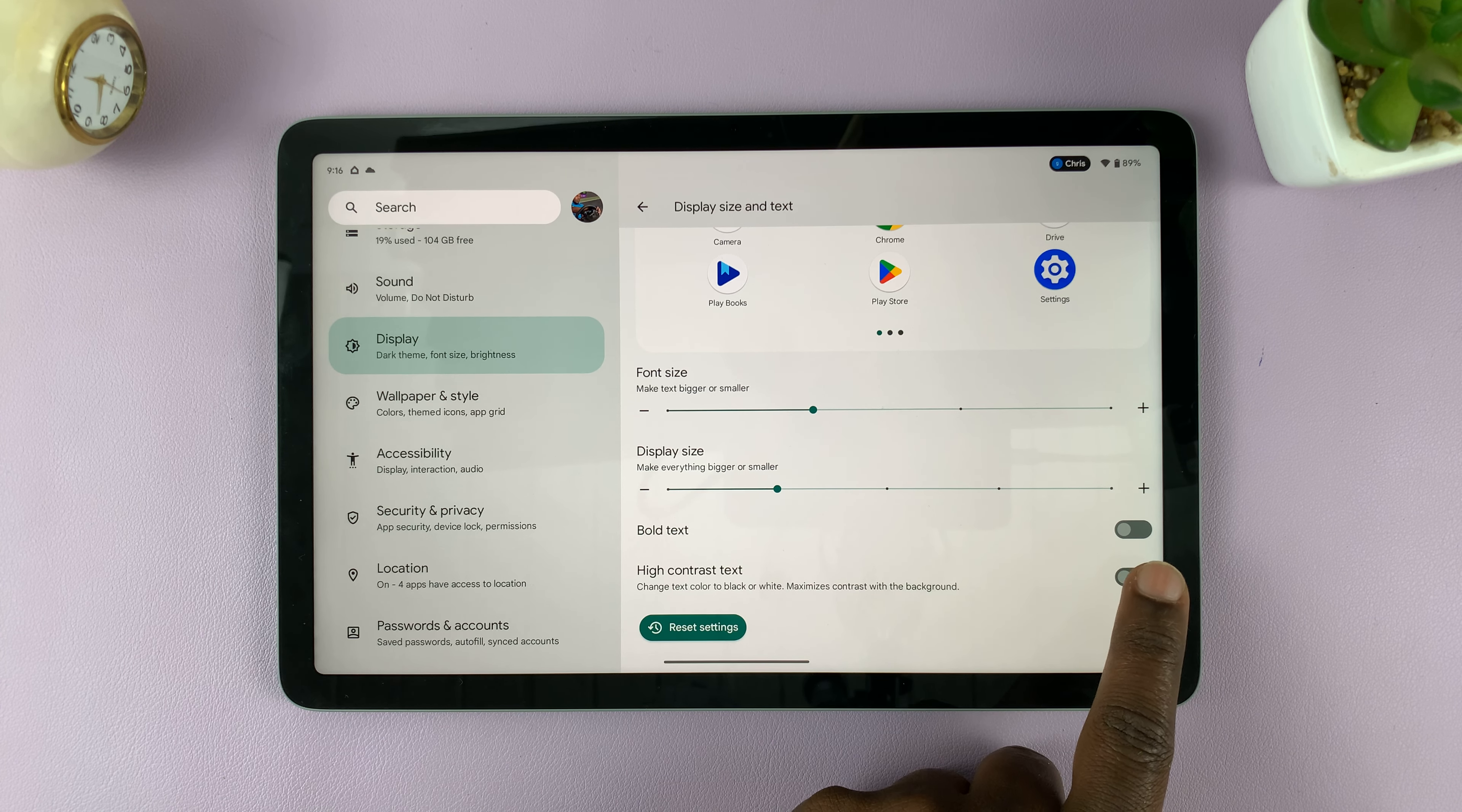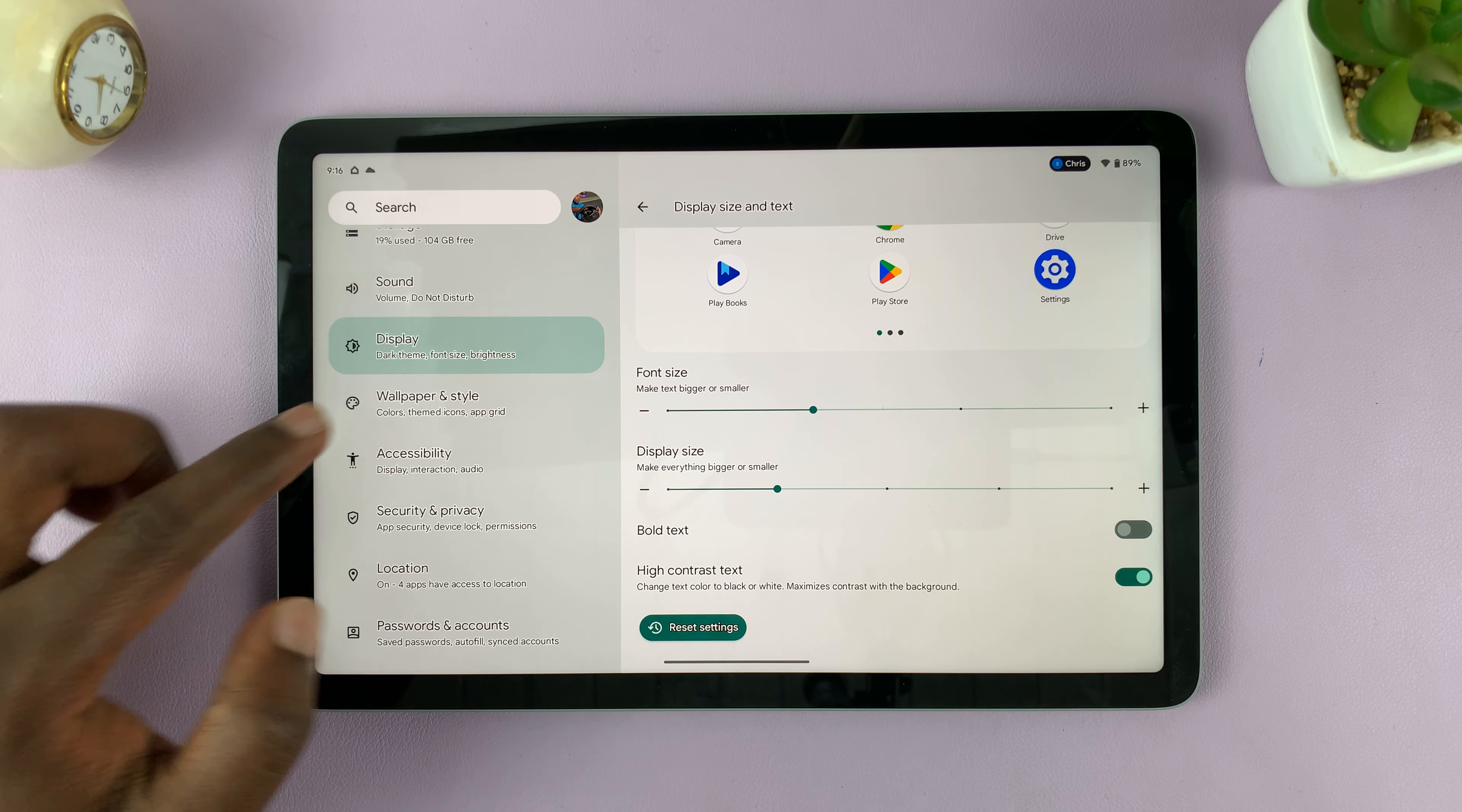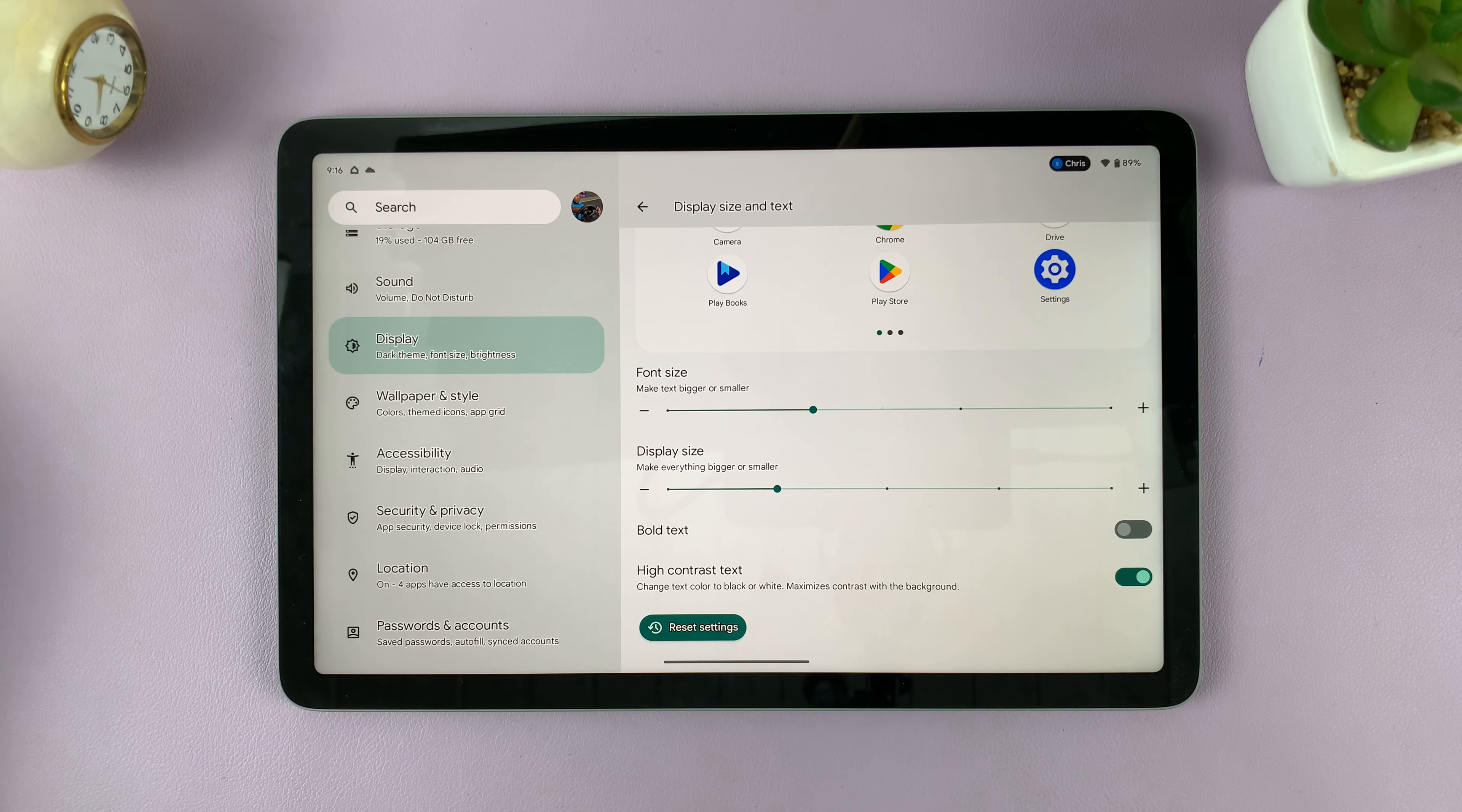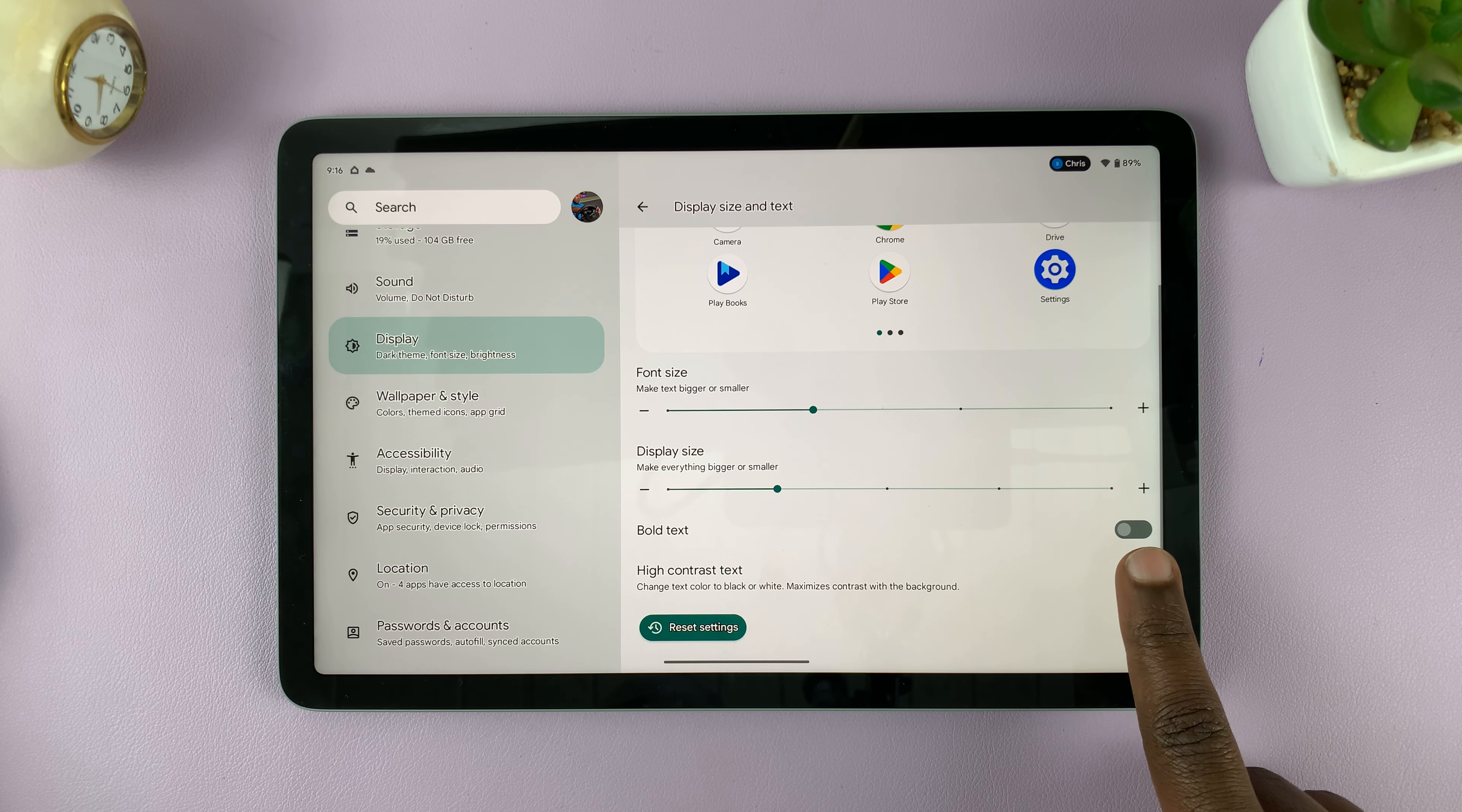What you want to do is turn on that toggle button to enable high contrast text. And as you can see, it adds a sort of a white background around every letter to enhance the contrast. You can see the difference when it's off and when it's on.